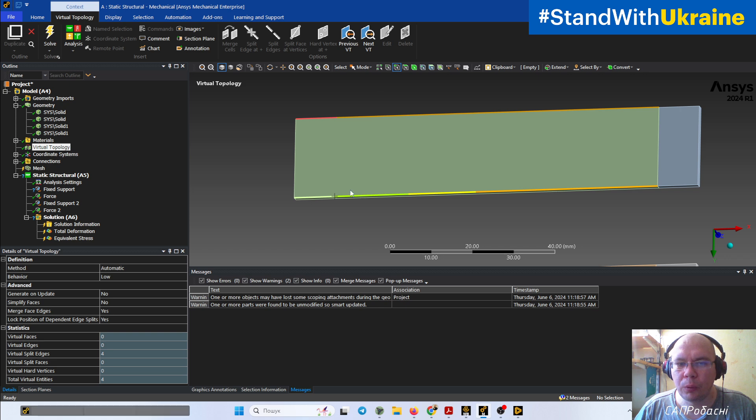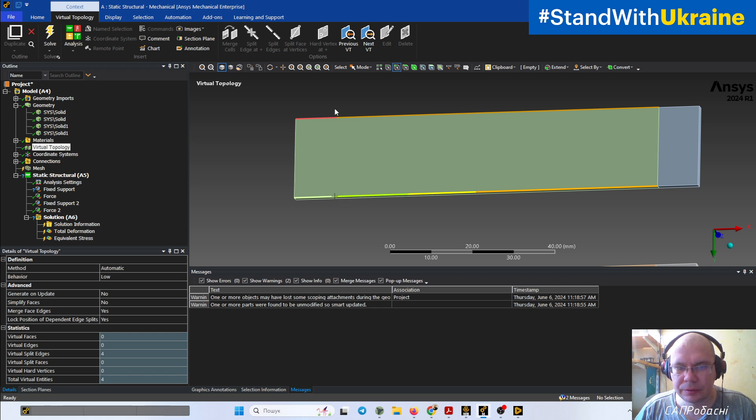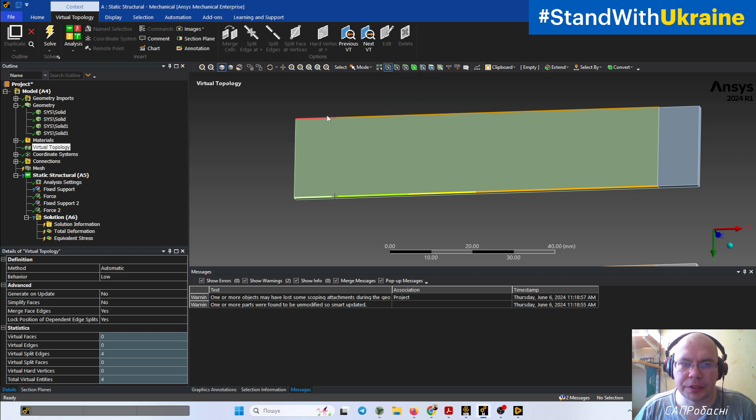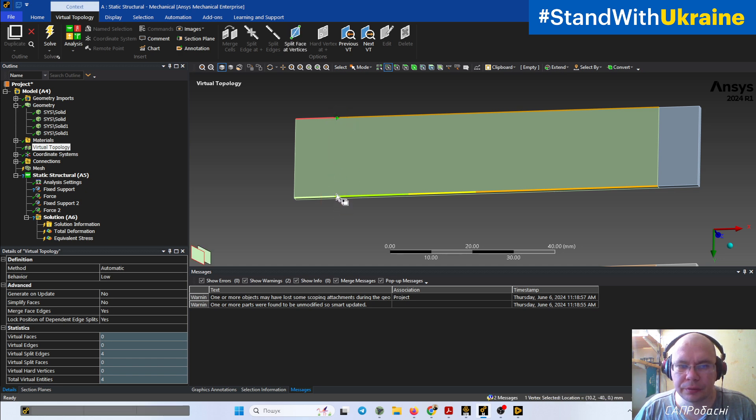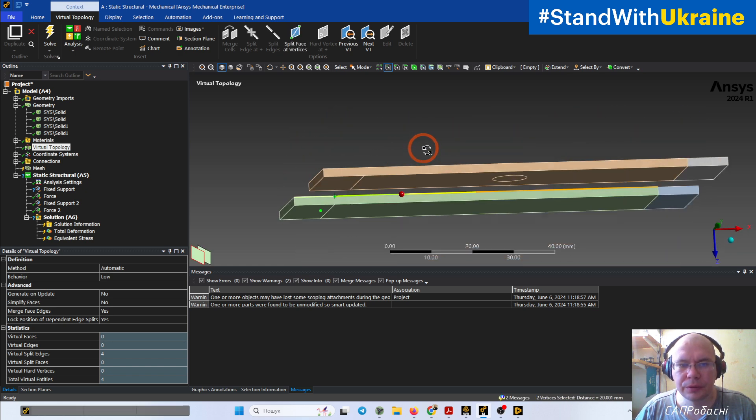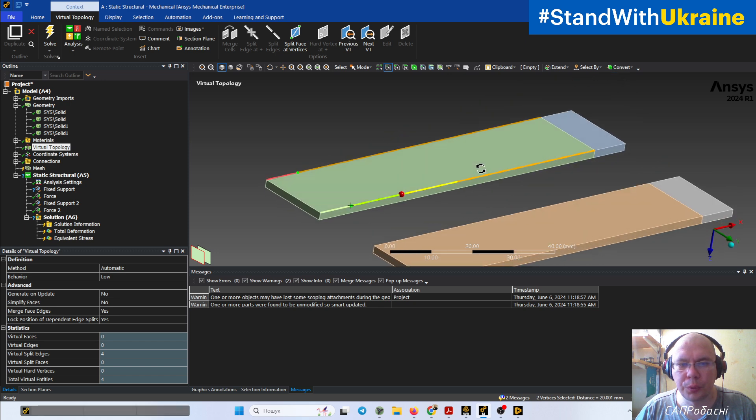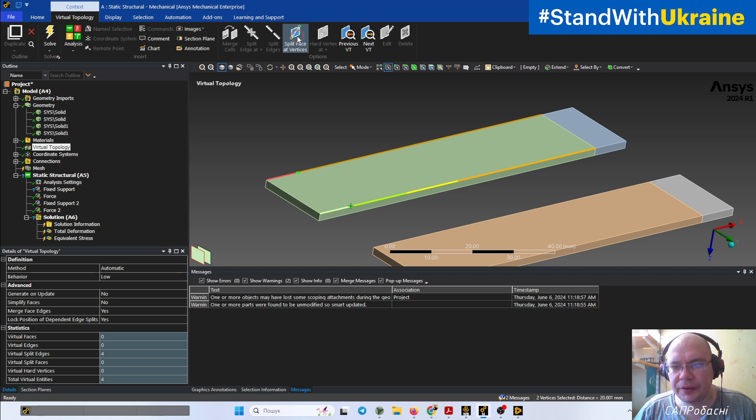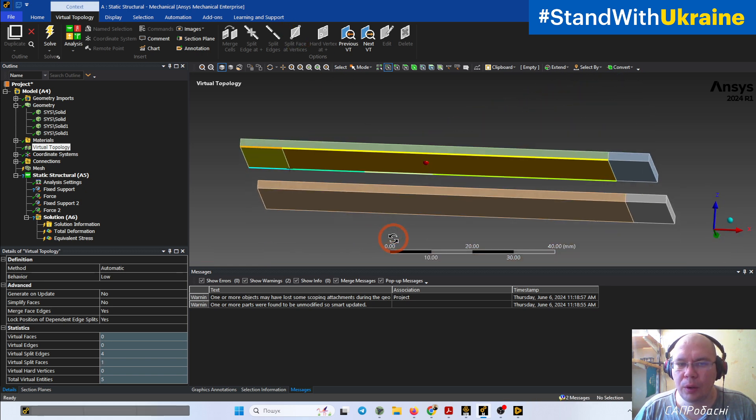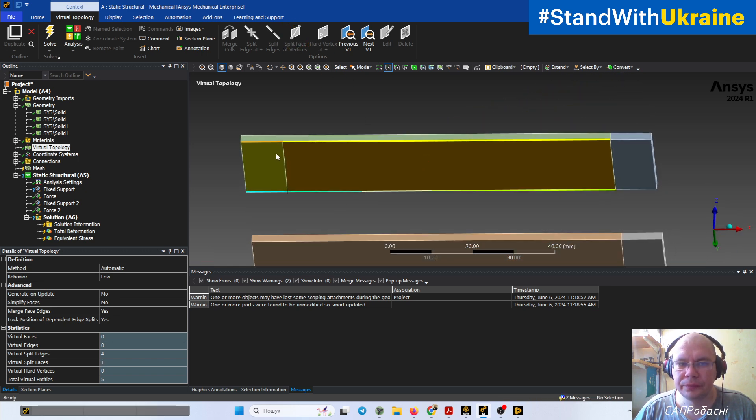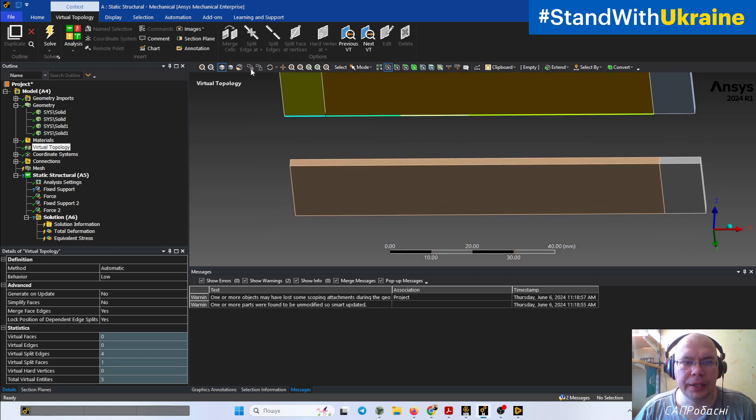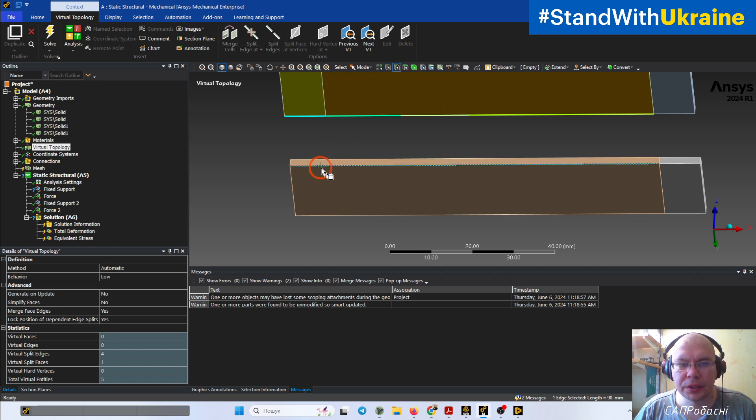Now when we create two vertices on these edges, we need to select the vertices tool, we select these two virtual points, and use split face. And now we have split face. Let's do the same things with this geometry.